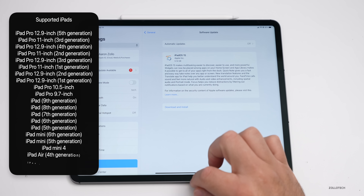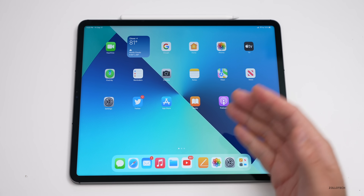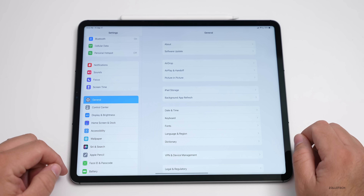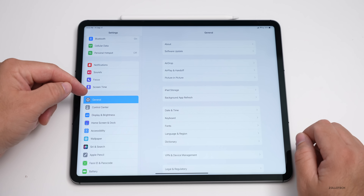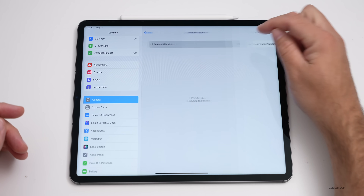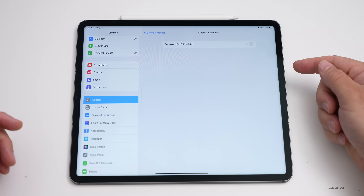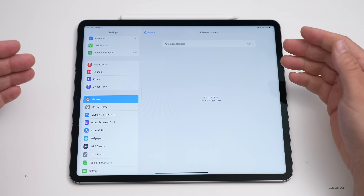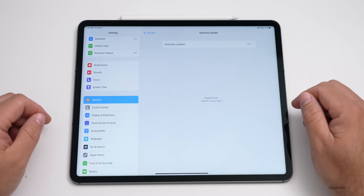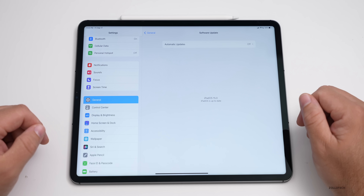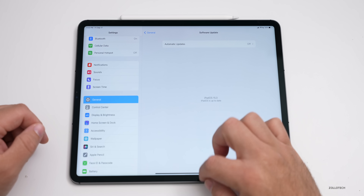If you're not seeing the update, go to your Settings, tap on General, then tap on Software Update and you should see it there. If you're still not seeing it, make sure you turn off automatic updates and then check again — you should see it once you check for an update.